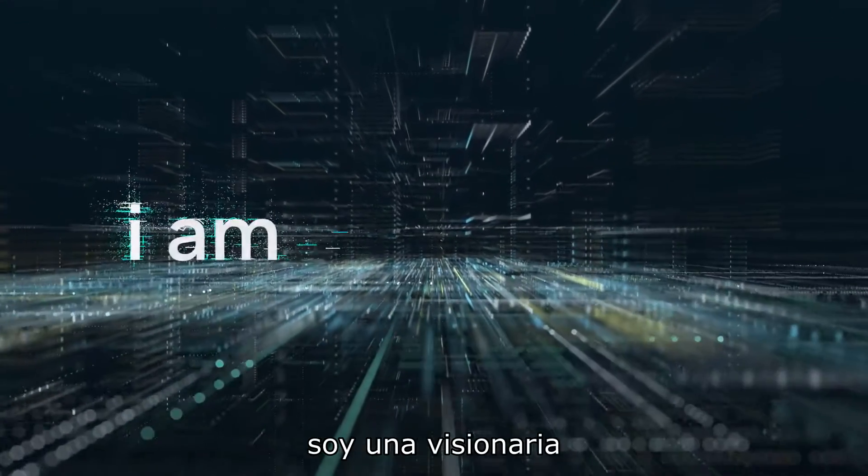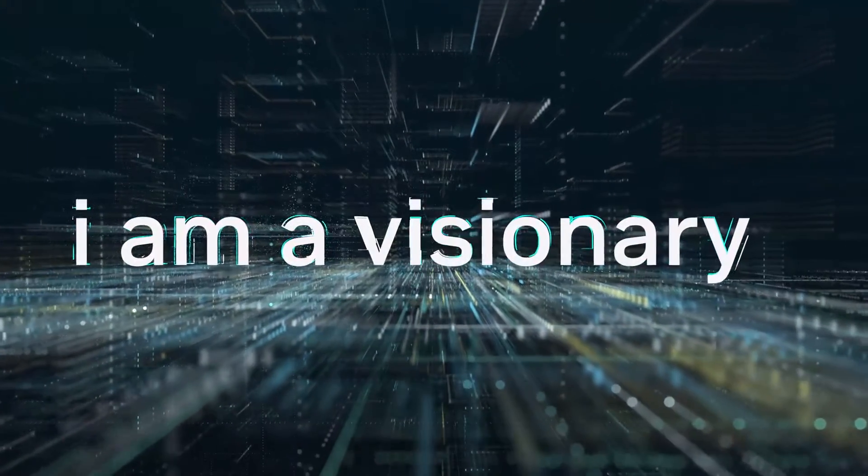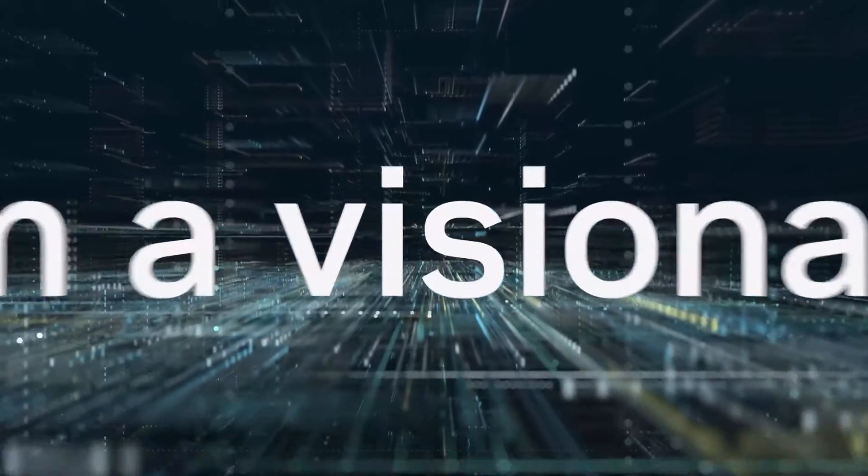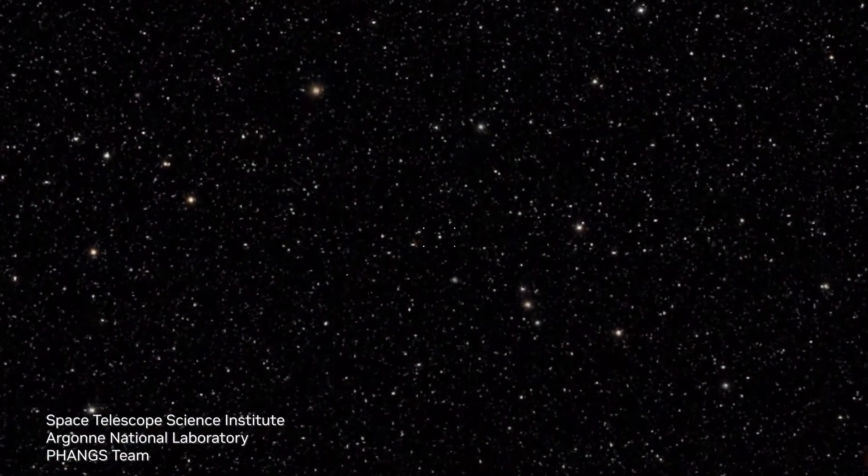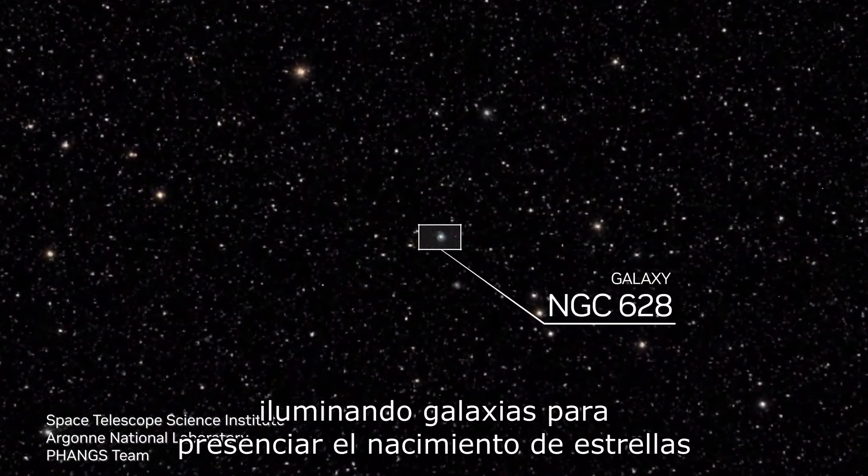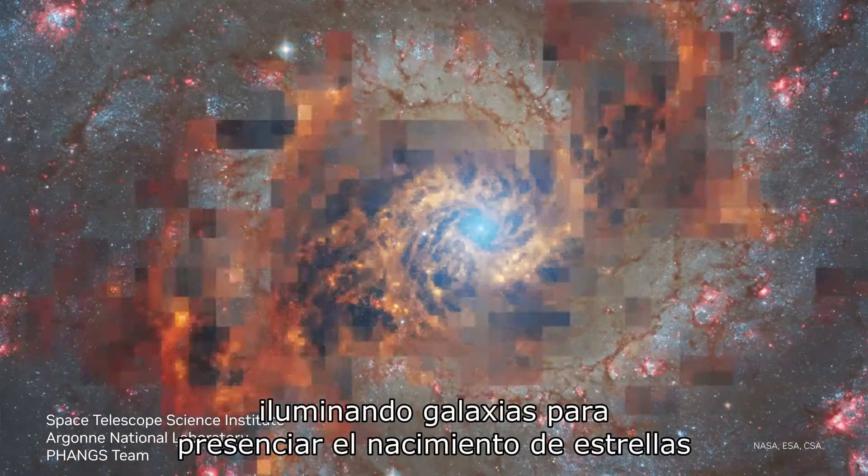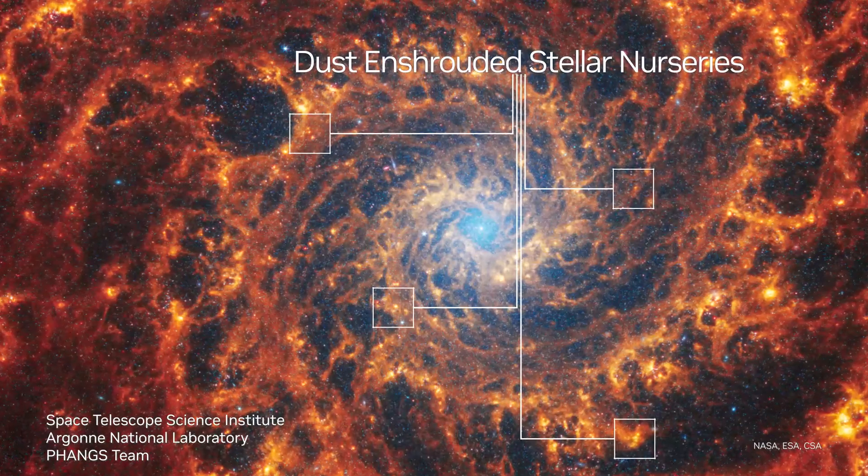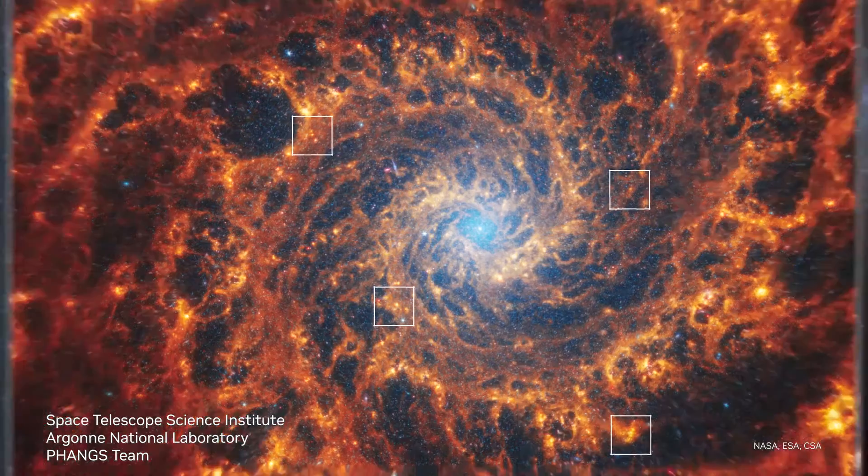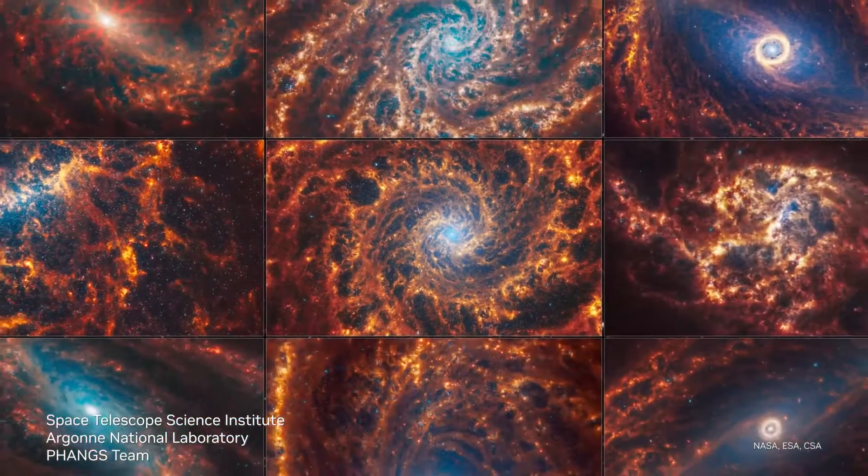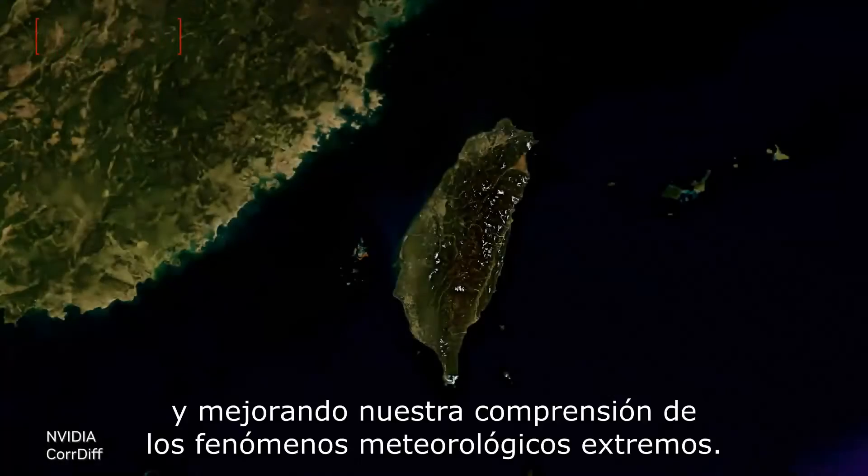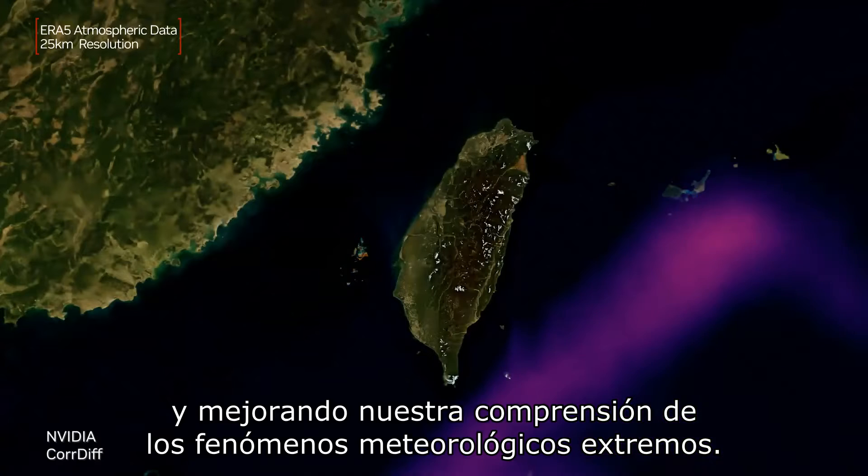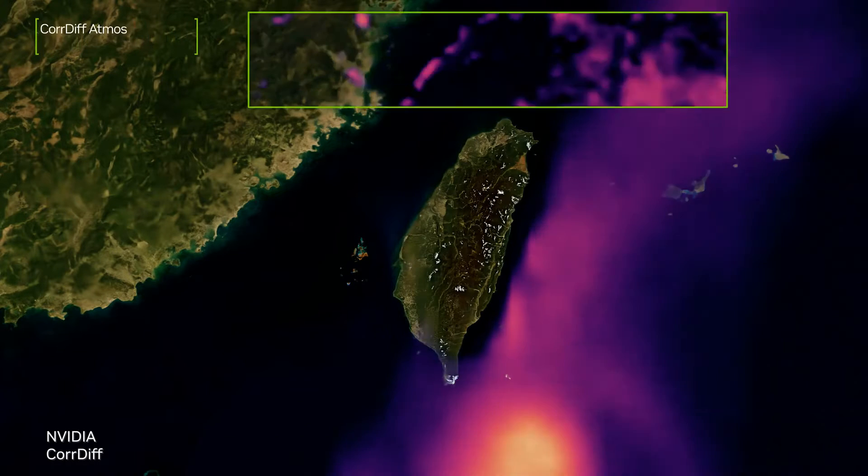I am a visionary, illuminating galaxies to witness the birth of stars and sharpening our understanding of extreme weather events.